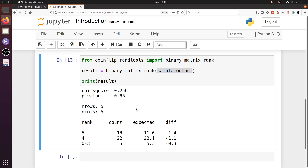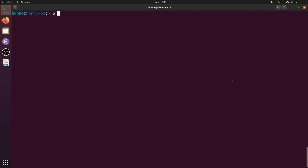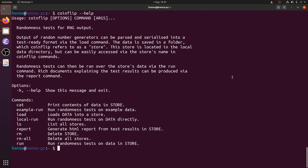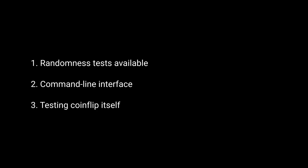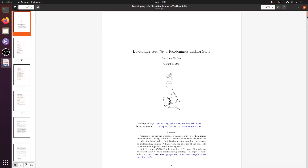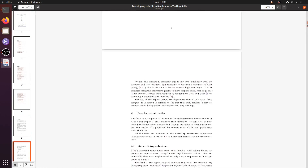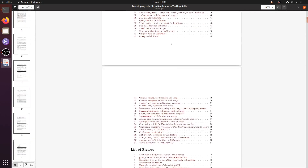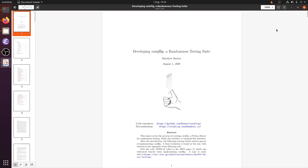In addition to being a Python library, we also provide a command line interface, accessible via the CoinFlip command. In this demonstration I will be talking about the randomness tests in the Python package, the command line interface, and the various testing strategies we use to ensure the randomness tests are valid. This demonstration is related to the report diagram and more information will be available in the description of this video. So without further ado, let's get started.